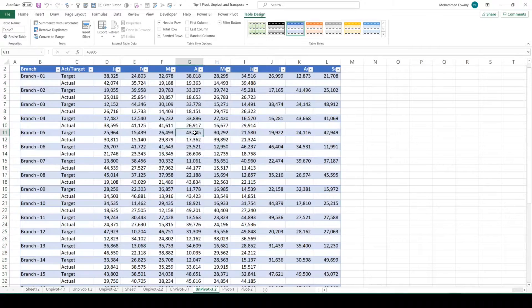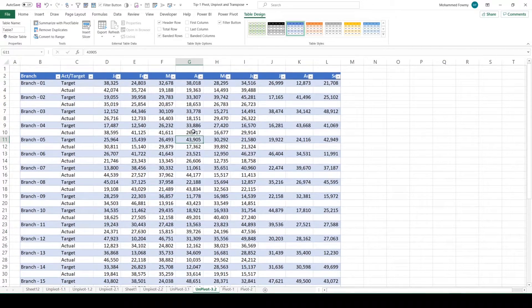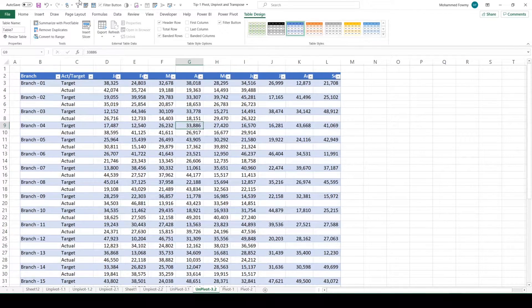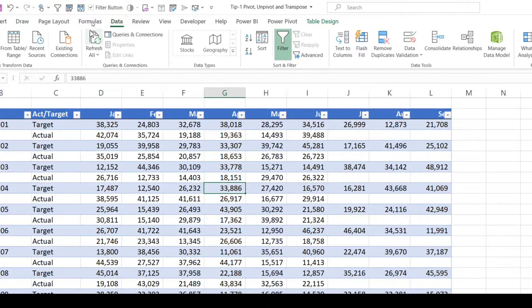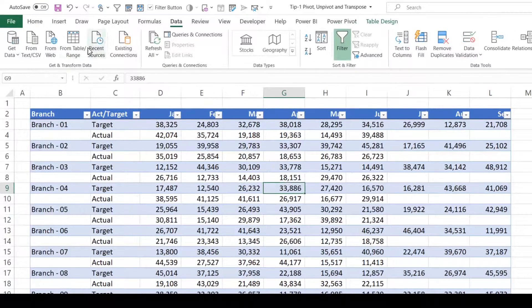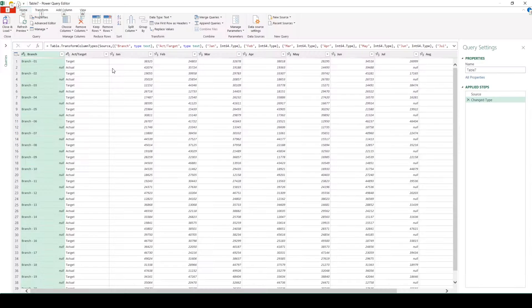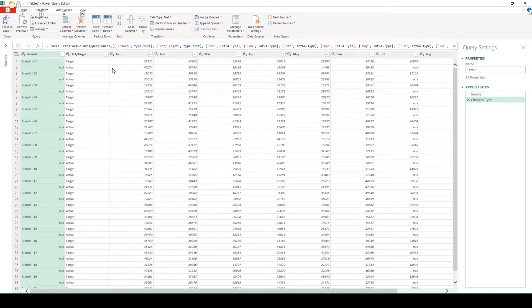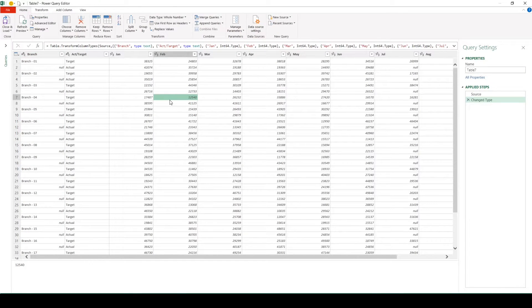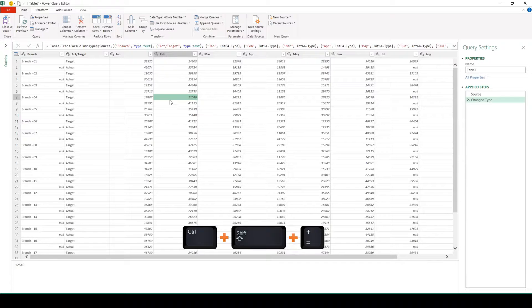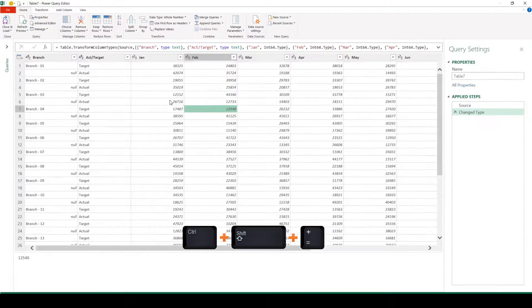Now that we have the table, let's go to the data and click on table range. We have loaded the data into Power Query. Let's zoom in by ctrl shift plus.